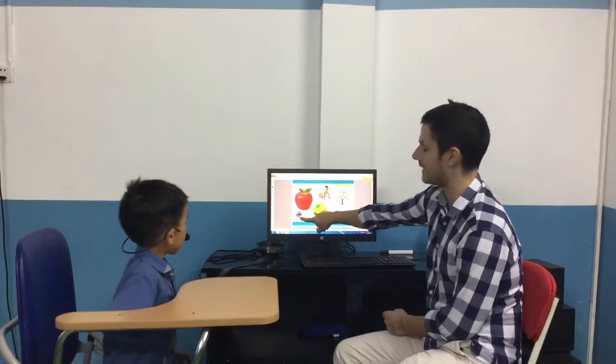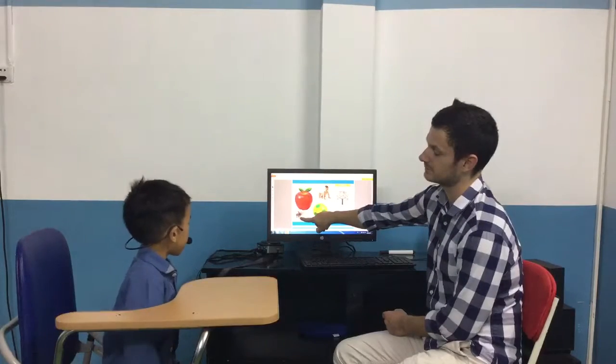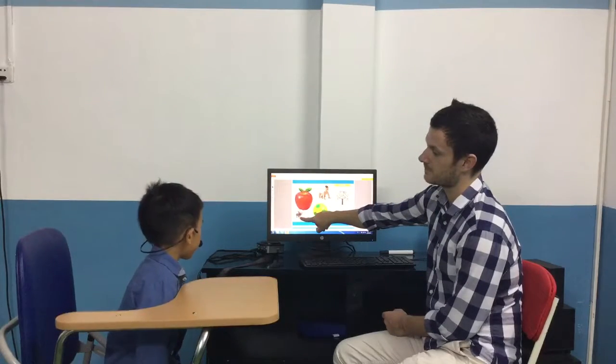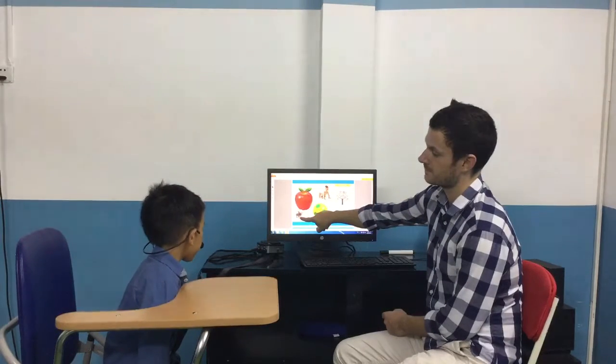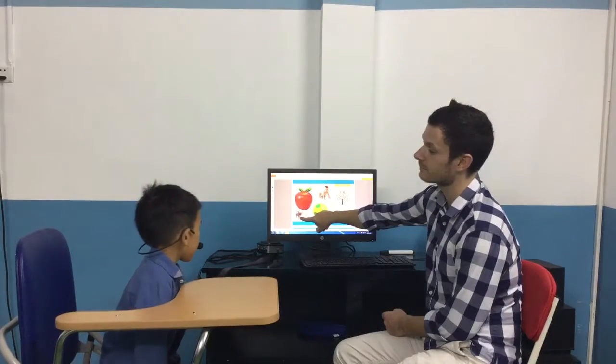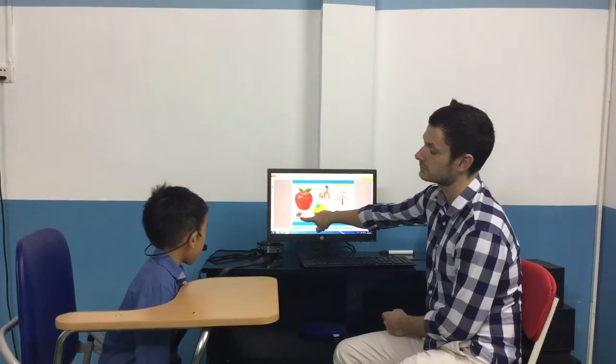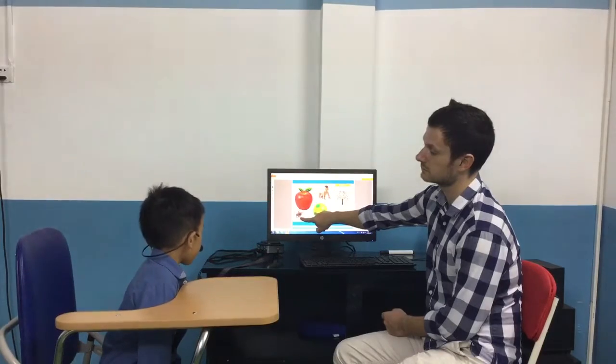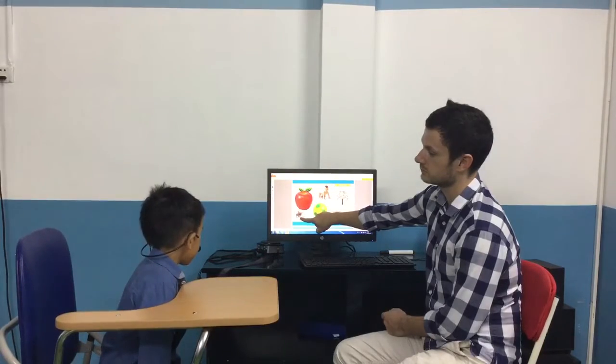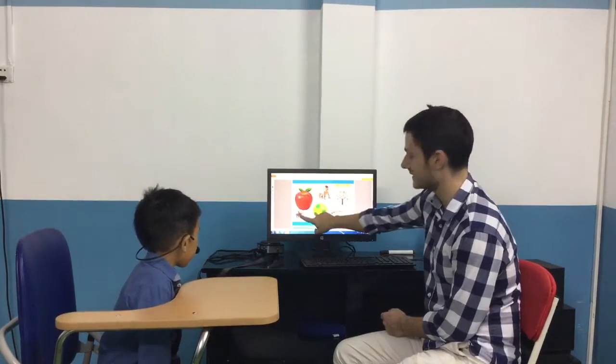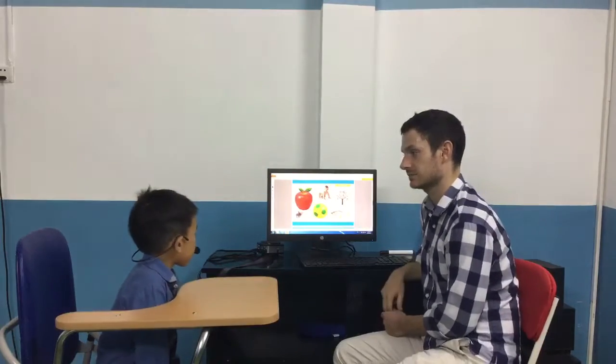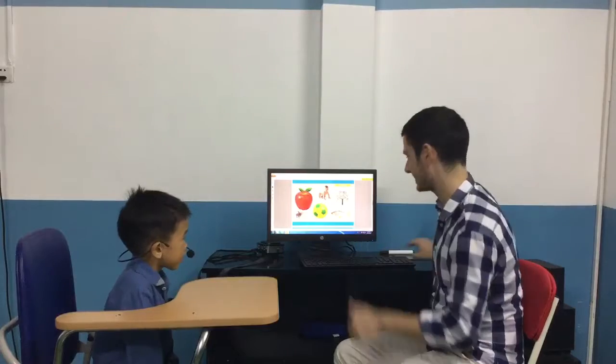Can you spell? P I G. And what is this? It's a cake. Excellent.